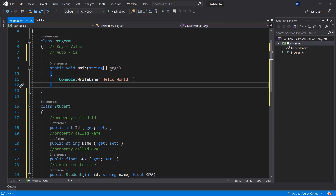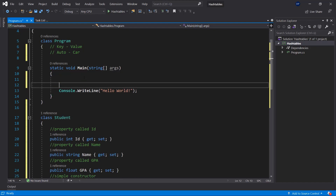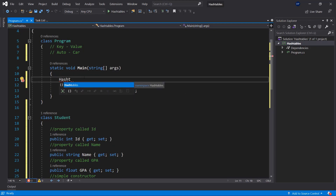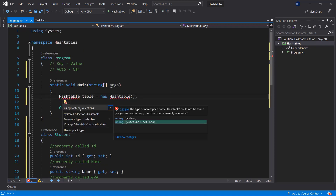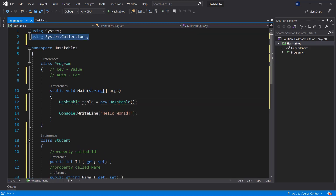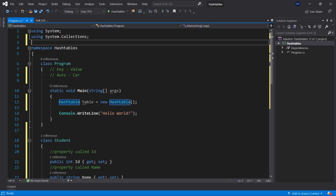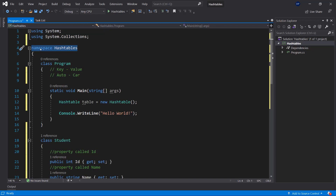Now that we have our Student class, we can create a hash table. Inside the main method I'm going to define a new HashTable like so. The HashTable class is inside System.Collections, so we need to add the namespace: using System.Collections. Now that we have it, we can use it in our program.